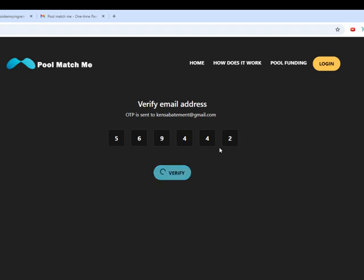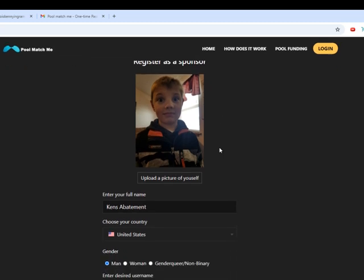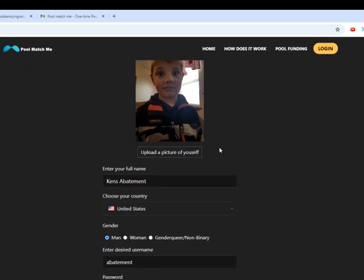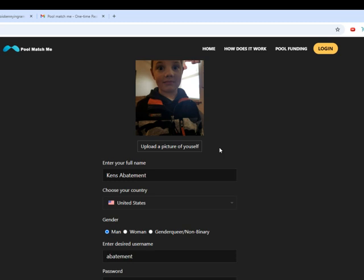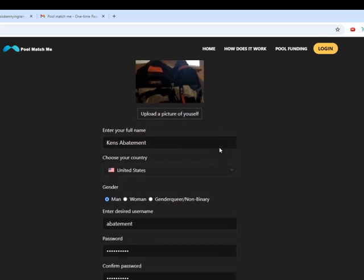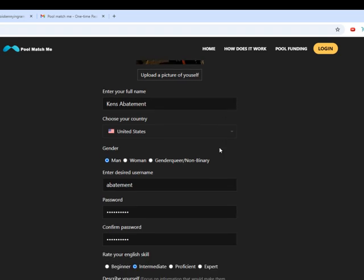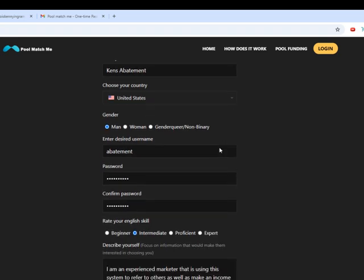Click on verify. So then you've got to upload your picture and then put in your full name. Choose the country that you are in. Select your gender. Put in your username that you want to use. Choose a password. Confirm the password.